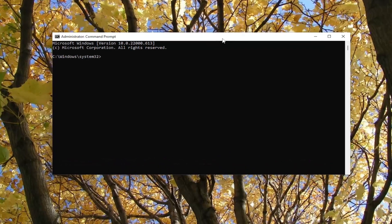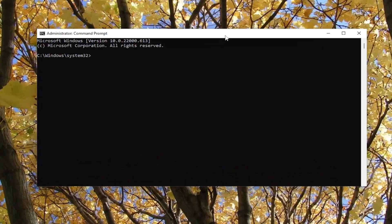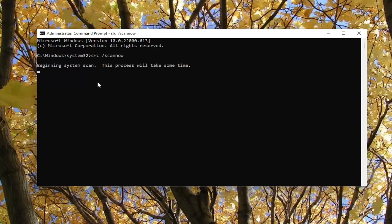And now into this elevated command line window, go ahead and type in SFC, then a space forward slash scannow. Scannow should all be one word attached to that forward slash out front. Hit enter on your keyboard to begin the system scan.